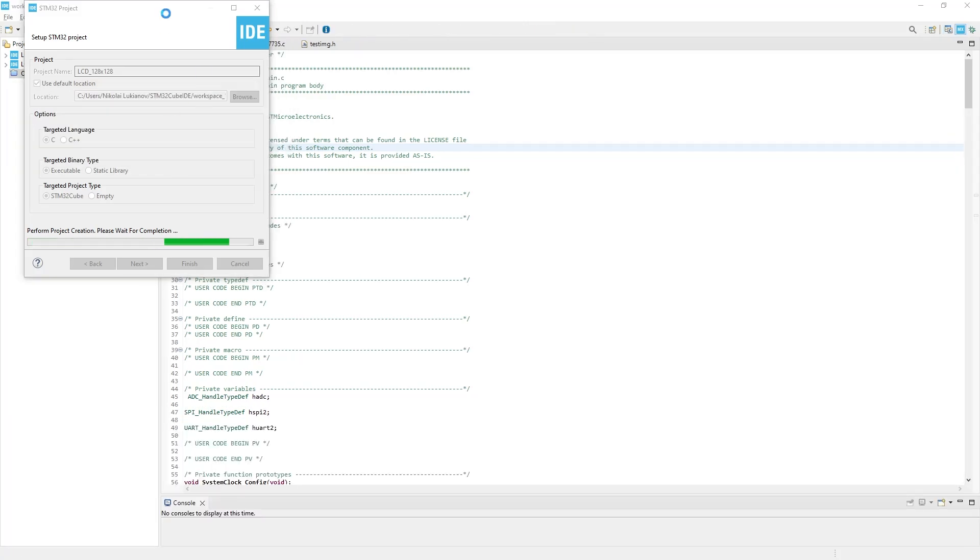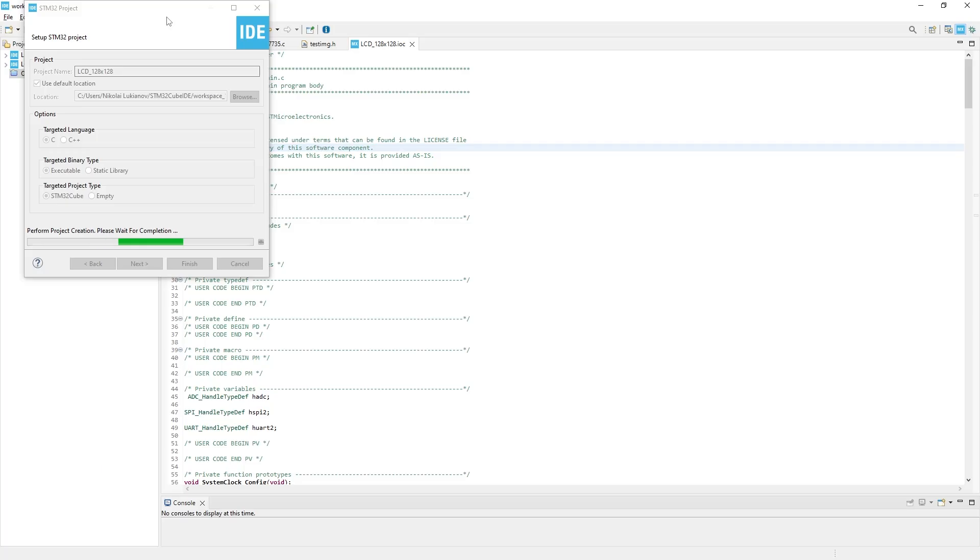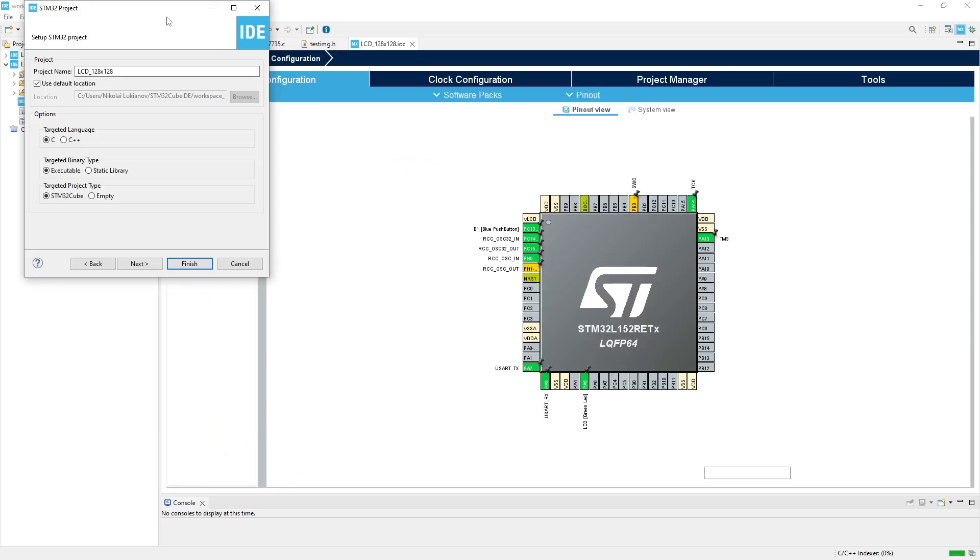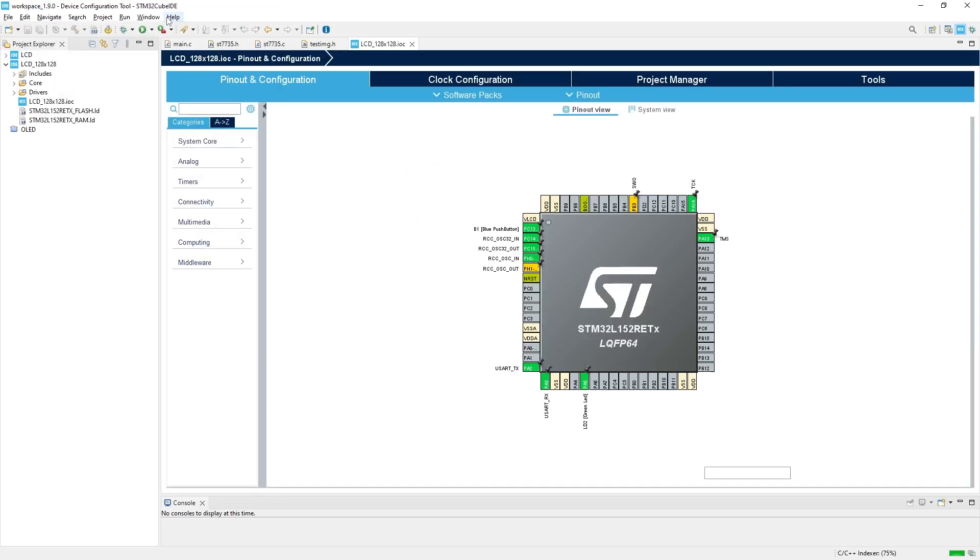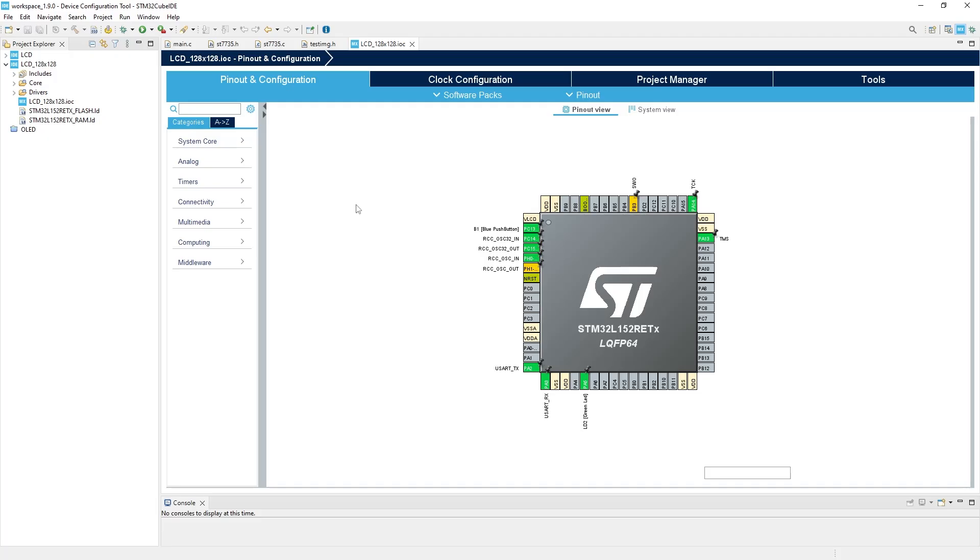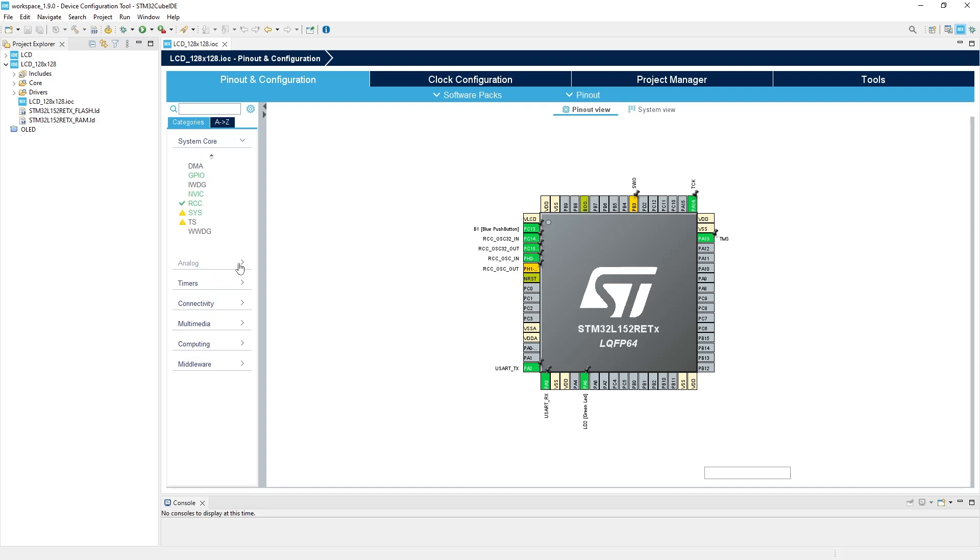For the first time, this might take some time, because it's downloading all the necessary libraries and files to create the new project. Here, you can see the MCU that my development board has, along with all these pins and their connections. Gray color of the pin means that no function is assigned to them and they are free to use. Green and yellow means that they are used for something.